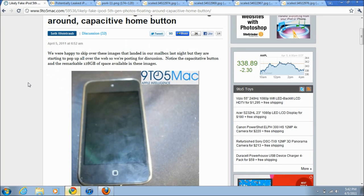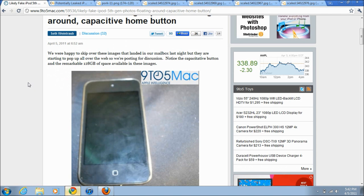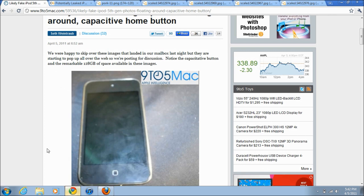So the first post is on 9to5Mac and we're seeing that they got pictures in their mailbox today of a supposedly prototype of an iPod Touch 5G. Apparently this prototype does have 128 gigabytes of storage, and if you notice down here you can't really tell, but the home button is a capacitive home button.